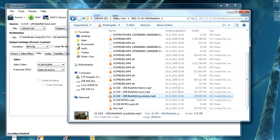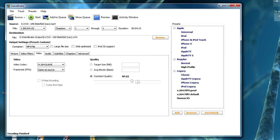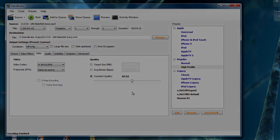I would recommend encoding your videos with Handbrake using YouTube settings before you upload them. I hope this helped you with preparing your video files. Have a nice day, stay tuned, bye!